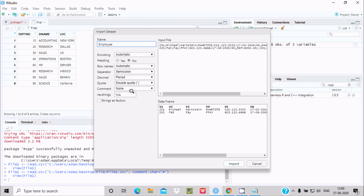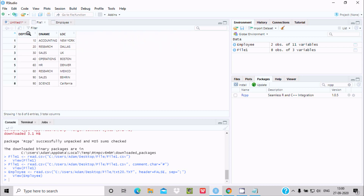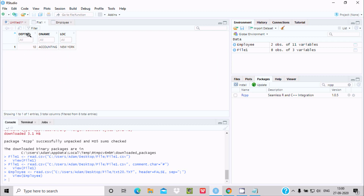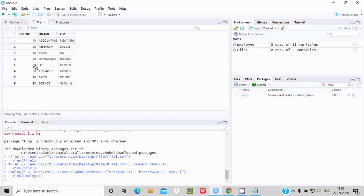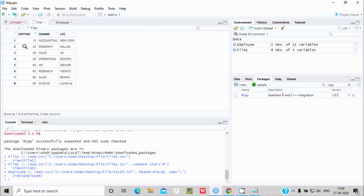This is the way it will display. If you don't need to change anything else, click Import. You can see v1, v2, v3 are there. If you want to do some filtering, click on the filter option, give a value like 10 and press Enter — only 10 records will display. This is how we can do filtering.